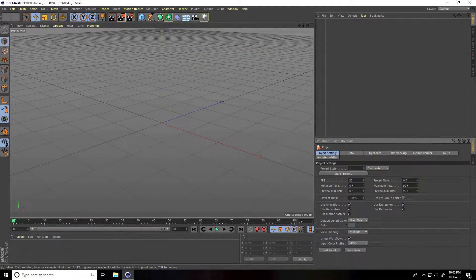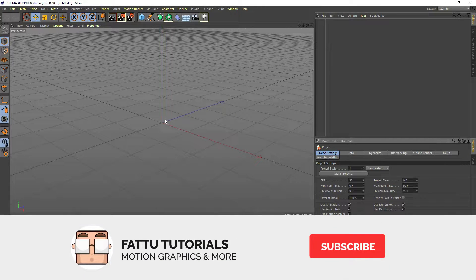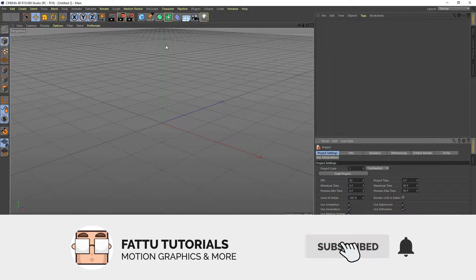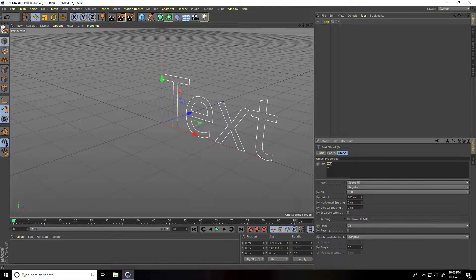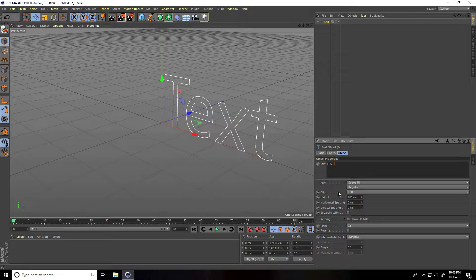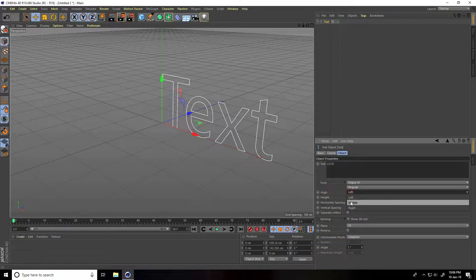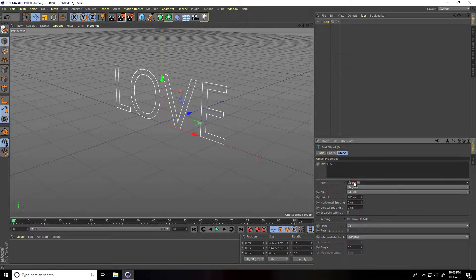Hey guys, welcome to fur tutorials. Today I create love typography in Cinema 4D. Firstly, I take spline text, type only 'LOVE', and set alignment to middle, then change the font.